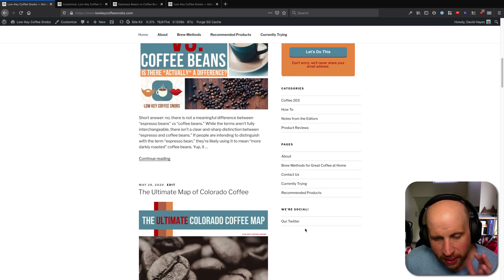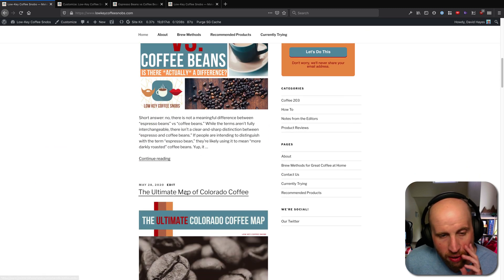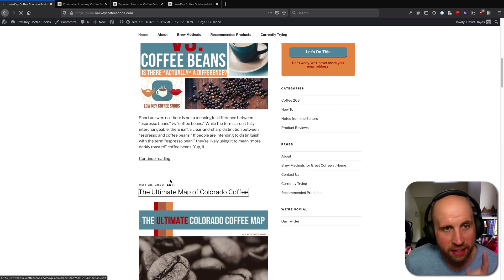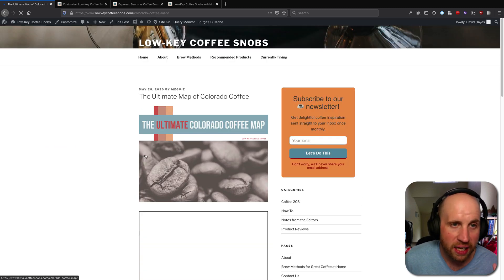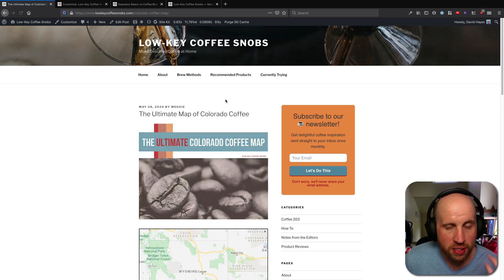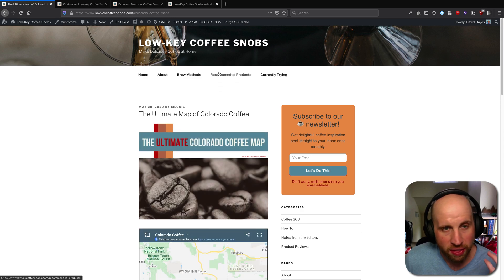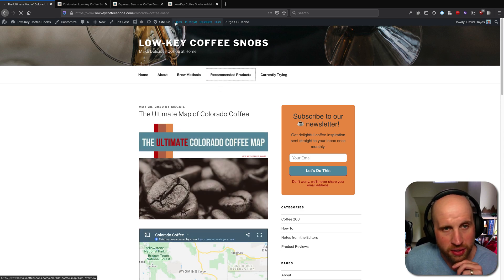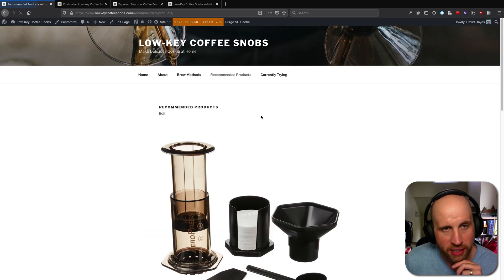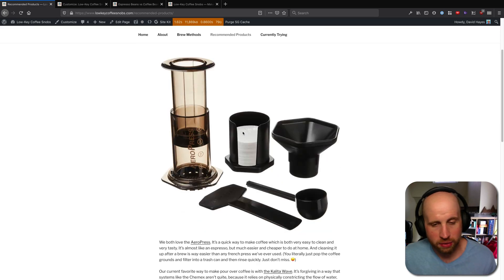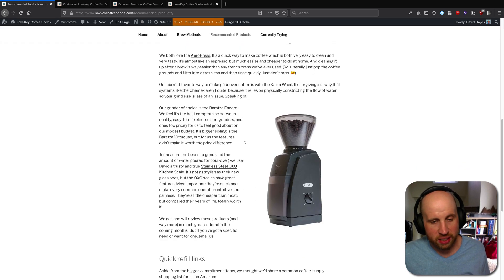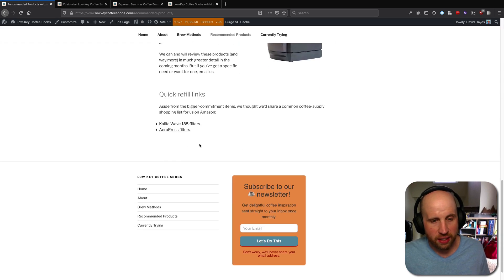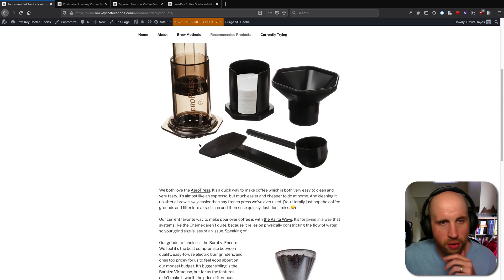Query Monitor is useful primarily if a plugin or something about your theme is doing a lot of work. You'll notice as I click around this site that we get on this recommended products page a slightly slower result.